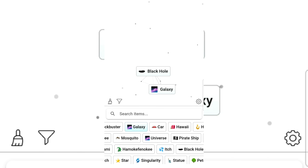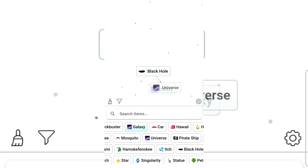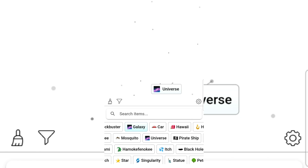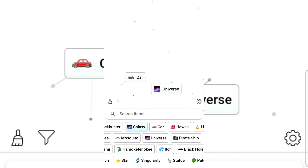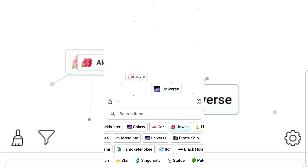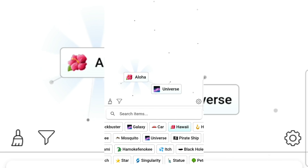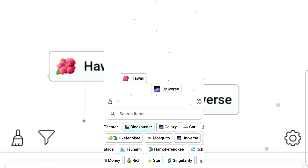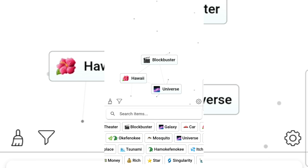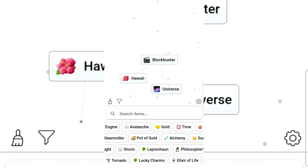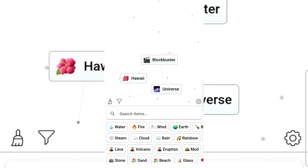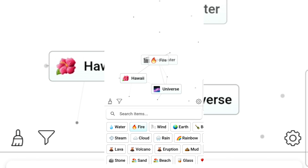Galaxy and universe — what do they make? Cosmos! Car and Hawaii gives Aloha. Mosquito and Hawaii. Blockbuster and fire gives explosion — that does not go together guys! Milky Way, Big Bang. Cloud and universe. Rain and cloud and rainbow makes a rainbow. Fire and Earth gives lava.